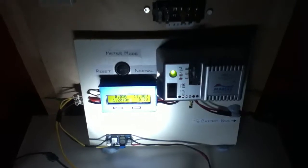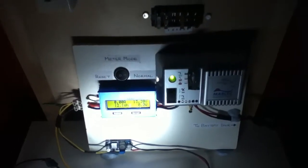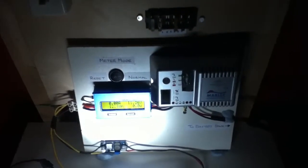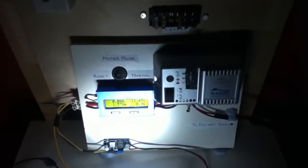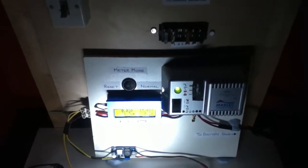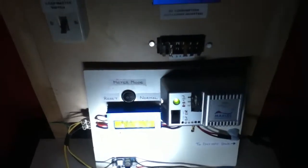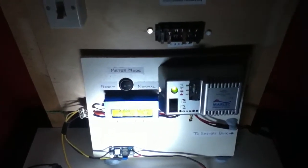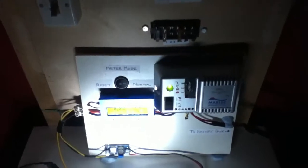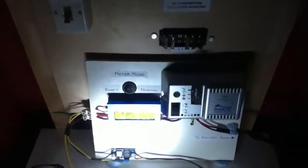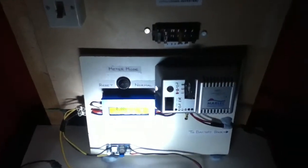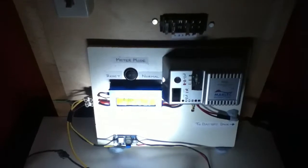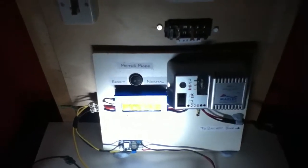So, that is how I have my setup connected to the Rutland 504, which is outside on the 10-foot aluminium pole. And I live in a built up area, which is not the greatest place for a wind turbine. So, that's how it's connected up.